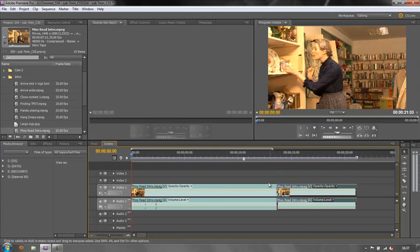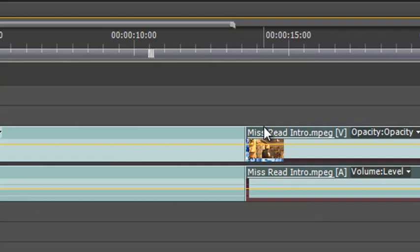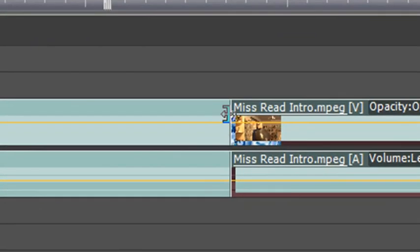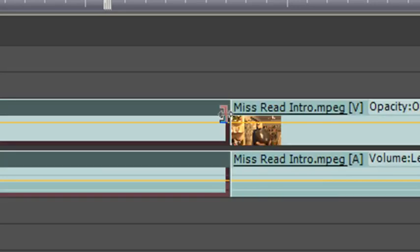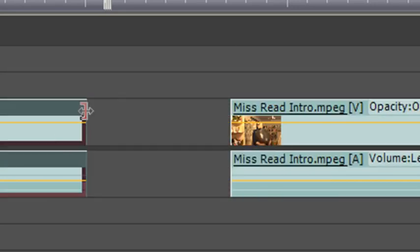So trimming in the timeline is exactly the same as it is in the source panel. You go to the end of your clip and notice the way that the bracket is facing. Now the top and the bottom are facing to the left, which means that I am going to trim this clip and pull it backwards.